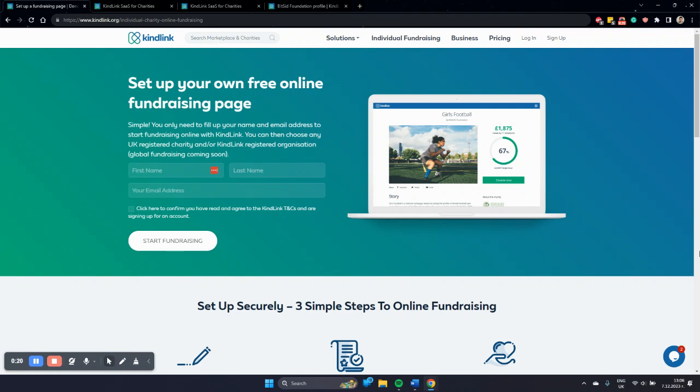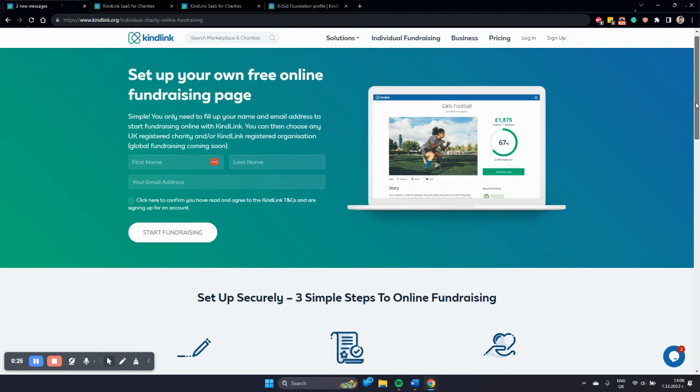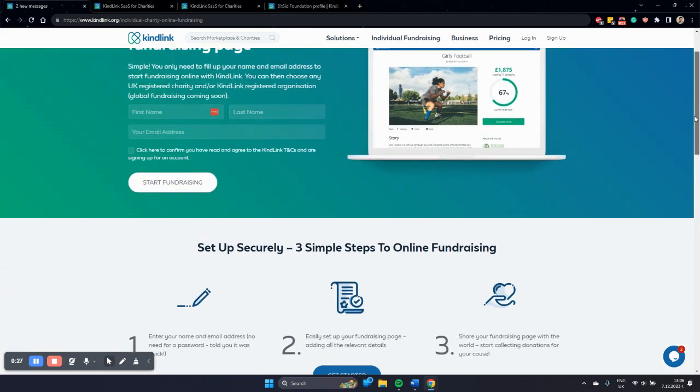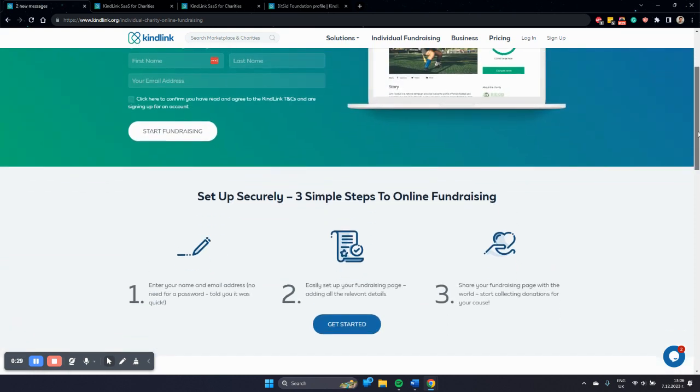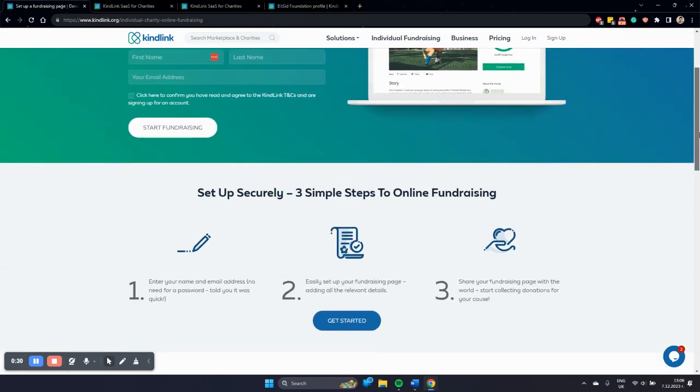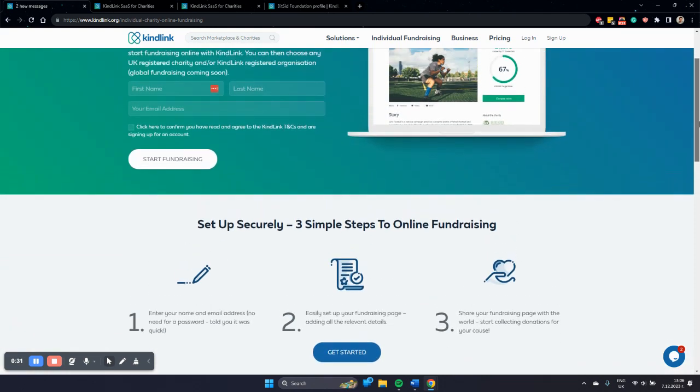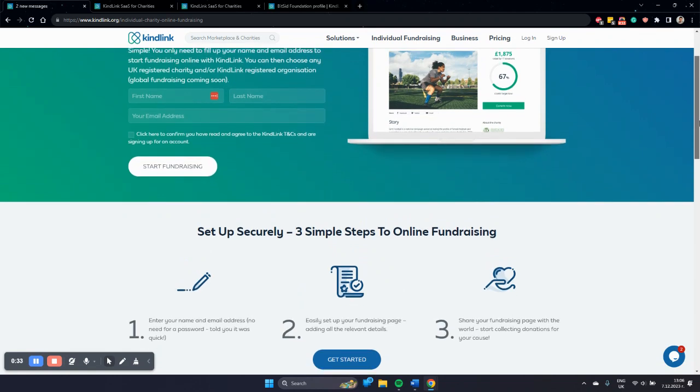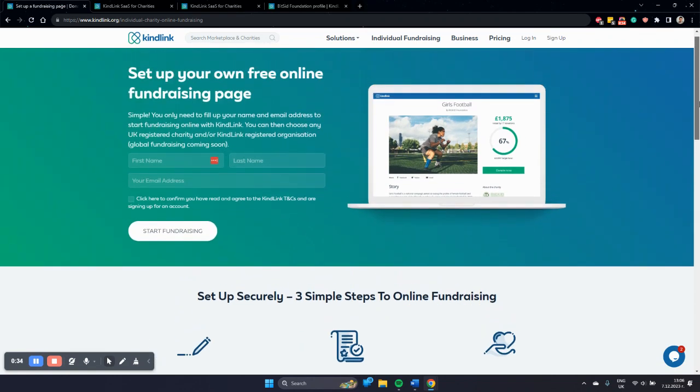To start with, you can head to KindLink.org and go to individual fundraising. This page you need to send to your supporters. These would be the people who would create those fundraising pages and would fundraise for your charities directly.